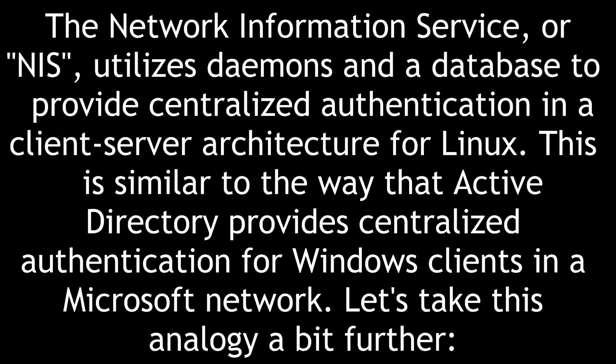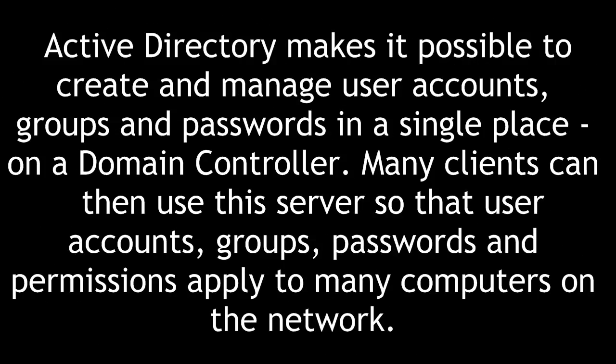This is similar to the way that Active Directory provides centralized authentication for Windows clients in a Microsoft network. Active Directory makes it possible to create and manage user accounts, groups, and passwords in a single place on a domain controller. Many clients can then use this server so that user accounts, groups, passwords, and permissions apply to many computers on the network.